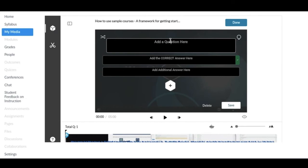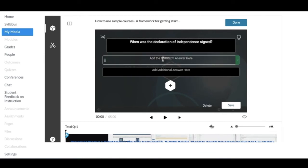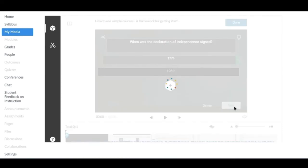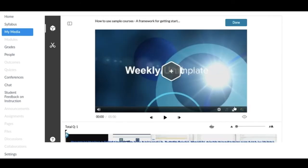So let's just do a sample question. When was the Declaration of Independence signed? 1776. So then when you're done with your quiz questions, you could say Done.